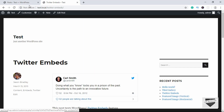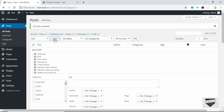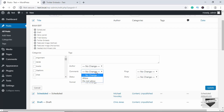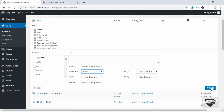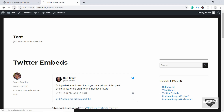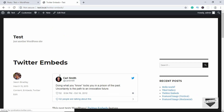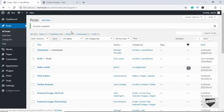Now let's re-enable comments for all of these. Just click on the checkbox, then click on Edit, click on Apply, change this to Allow, and click on Update. Now if you go to the post and click on Refresh we can see we have the comment box back.